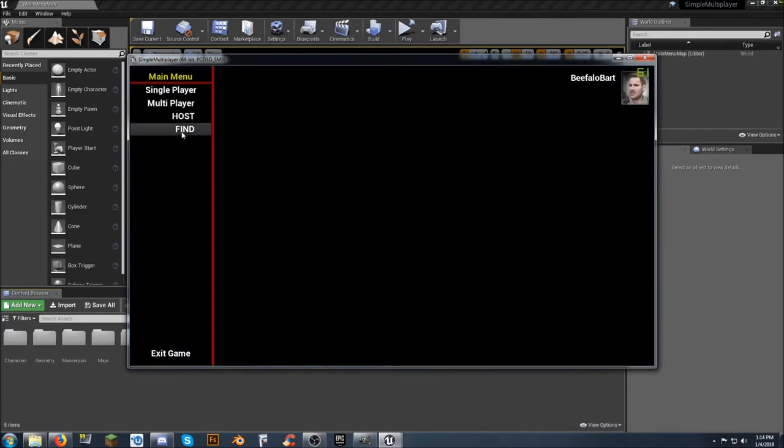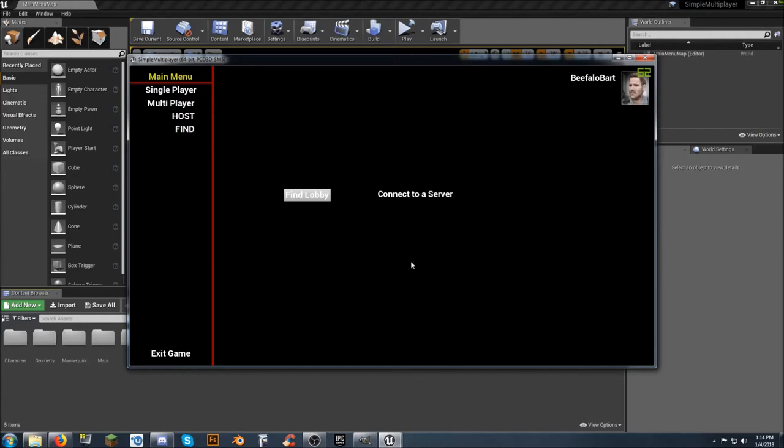Multiplayer-wise, if you want to find a game, click on Find, and then click on Find Lobby, and it will search for any available games. There's not currently one available right now, so it's not going to find one.